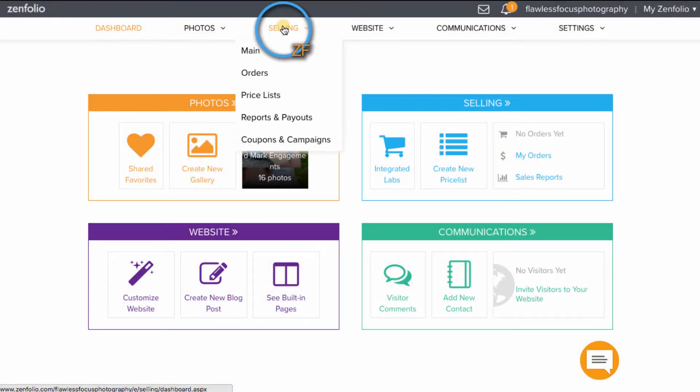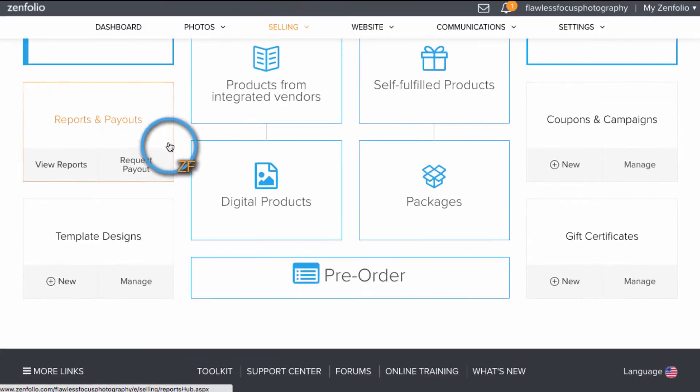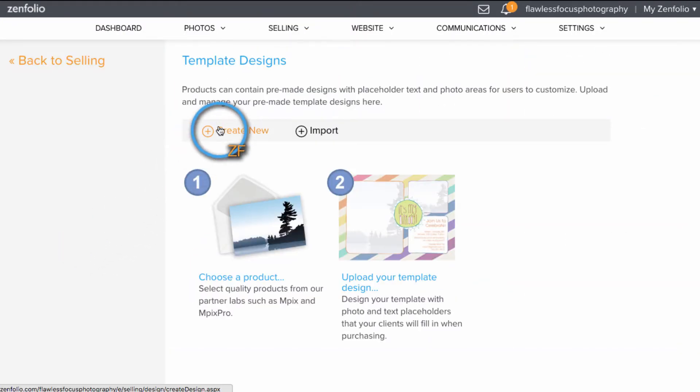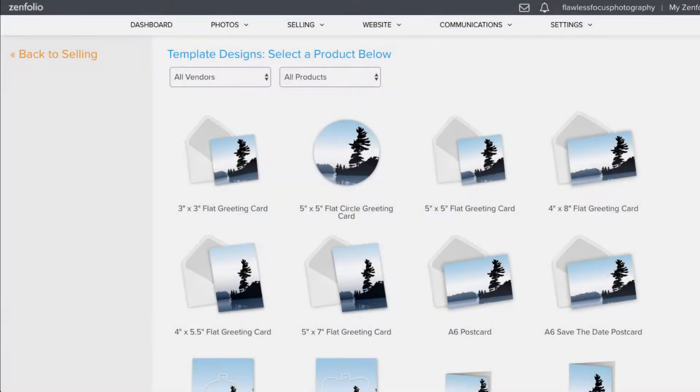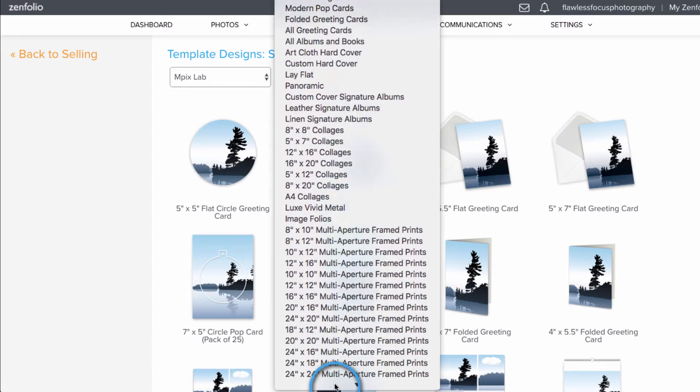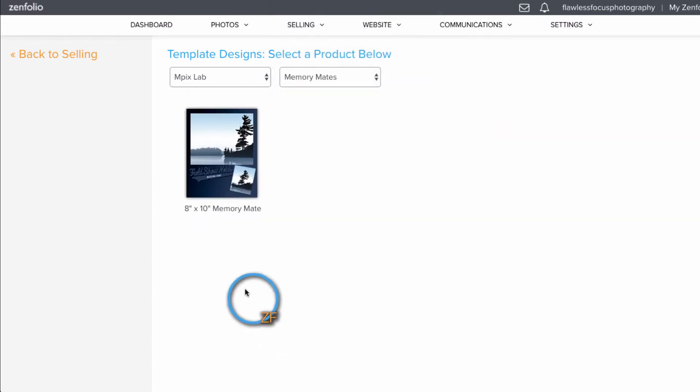To get started, you'll first want to go to Selling, Template Designs, and Create New. Here, we can choose a Memory Mate from mPixLab and click Create Now.